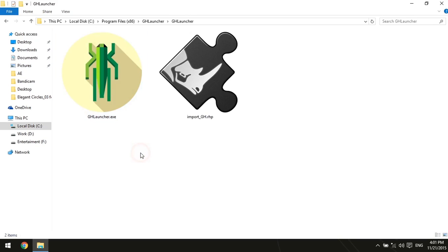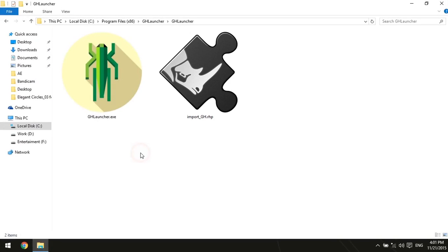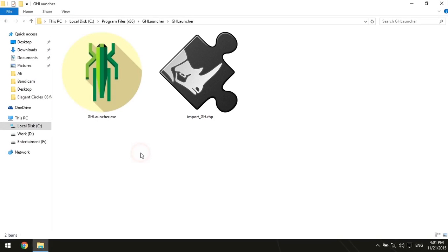As you can see, a new plugin called Import GH has been installed. This plugin helps us open GH and GHX files with several different ways. Let's see how it works.